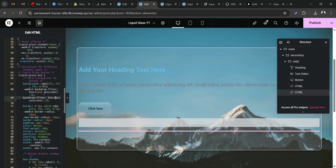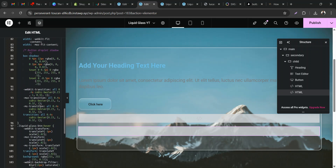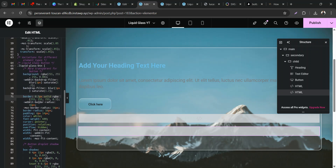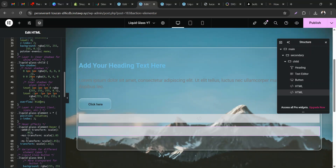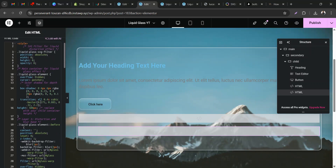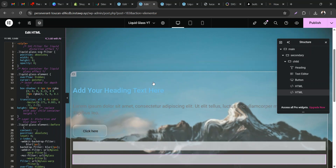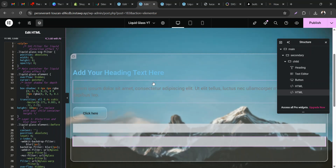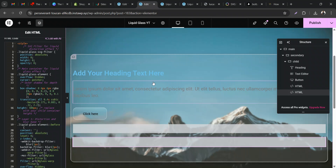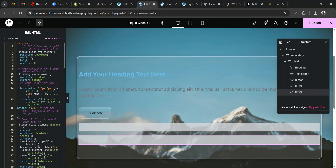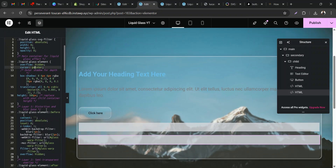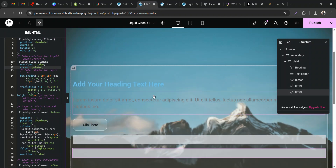Basically those are the customizations you can and should do, since different websites may need different settings. One thing to mention: the liquid glass displacement effect does not work on Firefox due to some browser limitations, though the glass morphism blur effect does still work there. If you enjoyed this tutorial, please don't forget to like, subscribe, and leave a comment. Thank you very much.